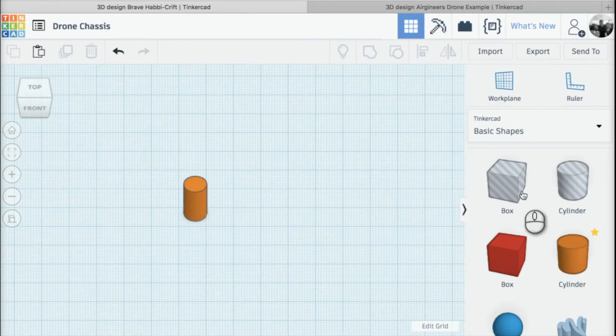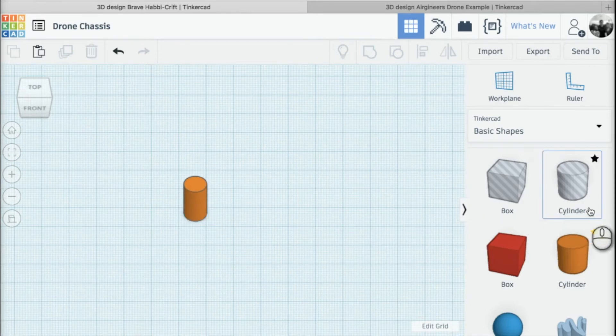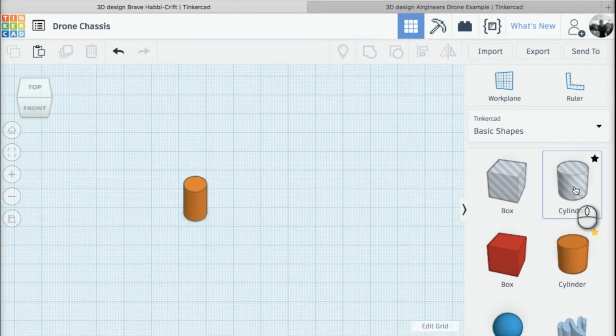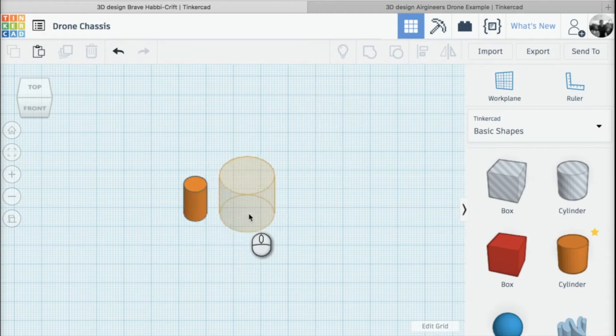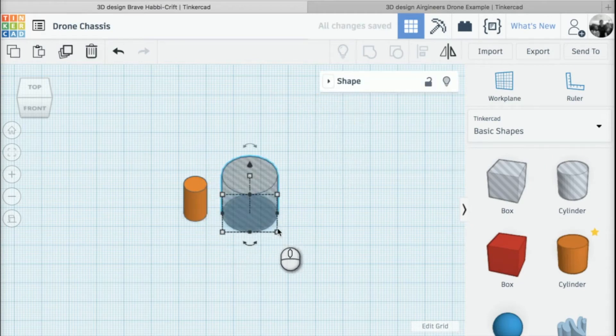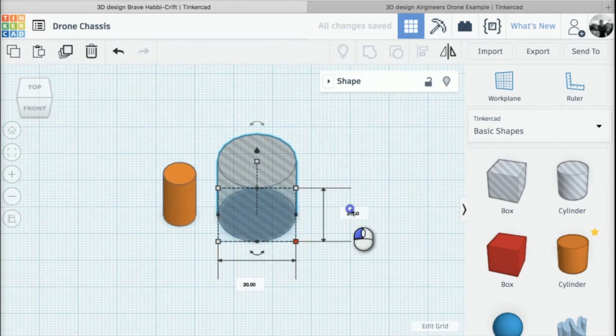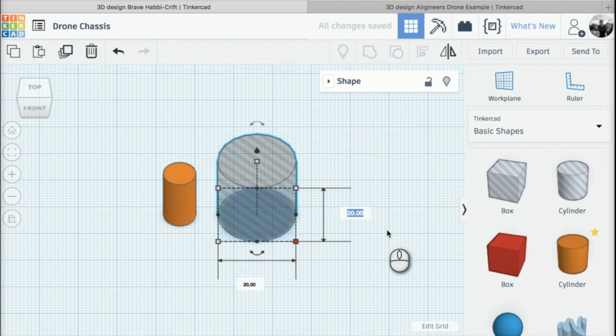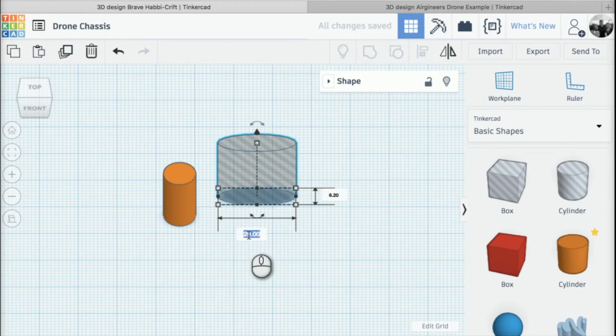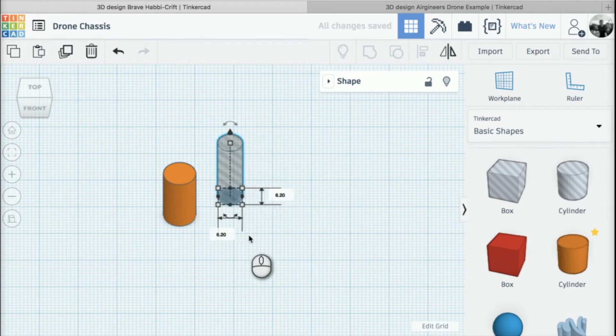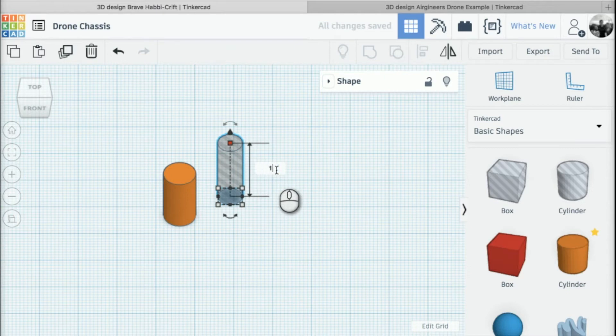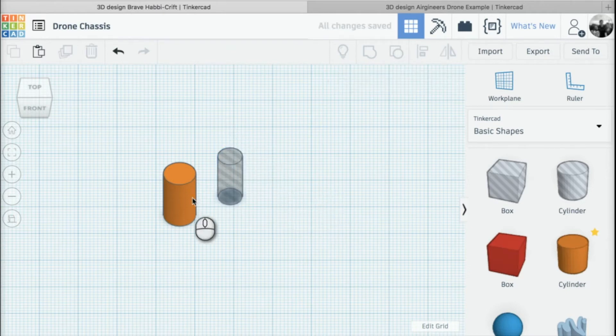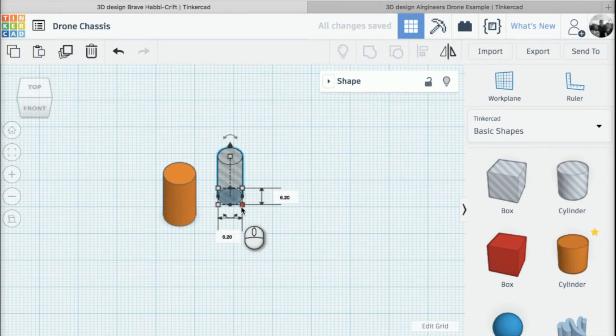Once we've got that cylinder, we need to add two hole cylinders. I'm going to add one cylinder and change the width to 6.2 by 6.2, and we're going to change the height this time to 15.